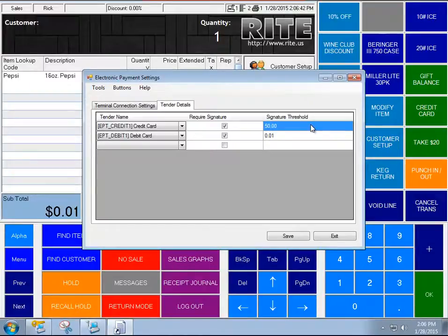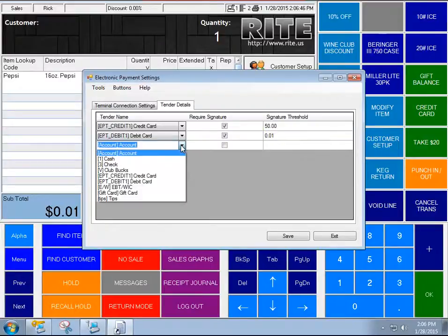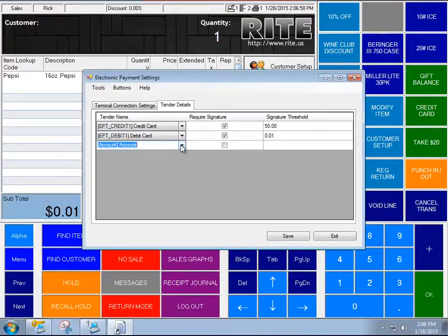Another thing that's interesting is that these don't have to be credit or debit card tender types. So if you have an on-account tender type and you want to collect the signature through the signature capture device, you can do that.